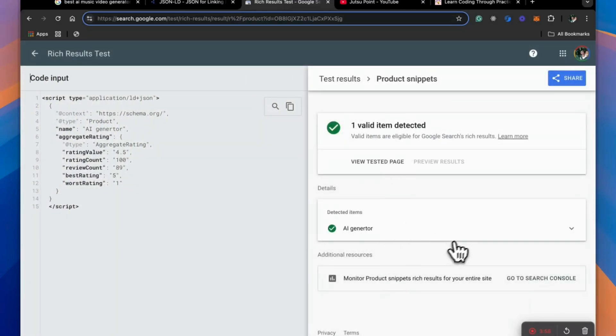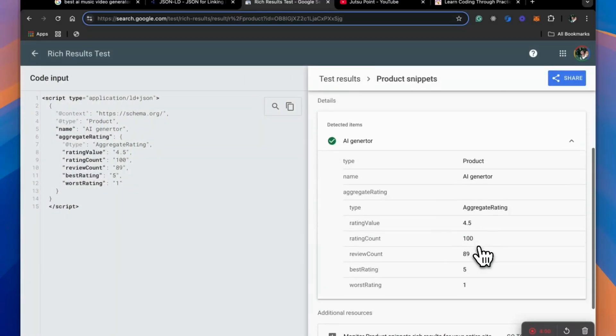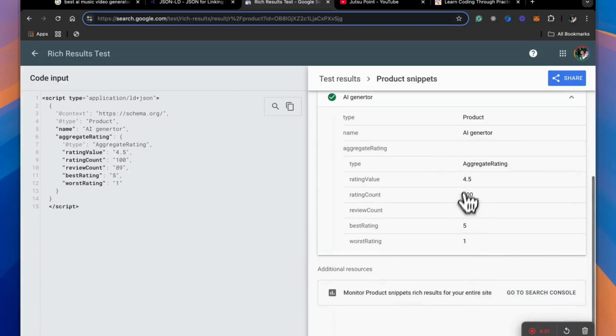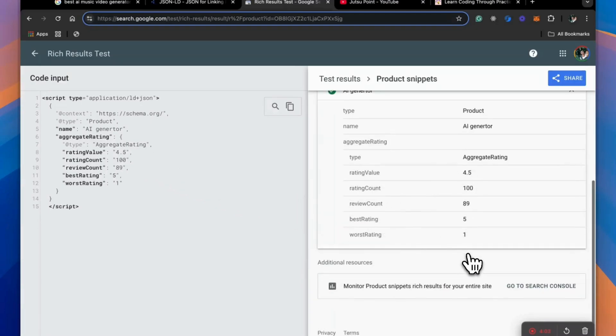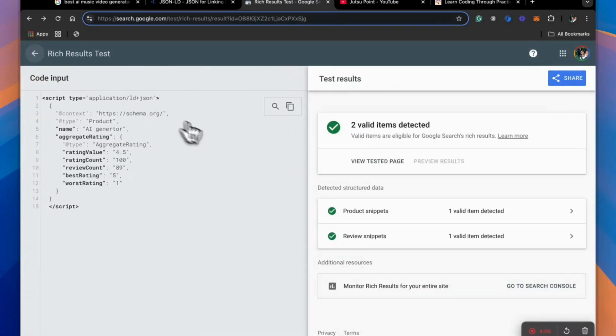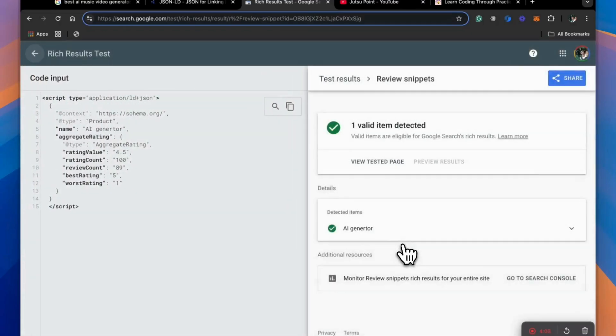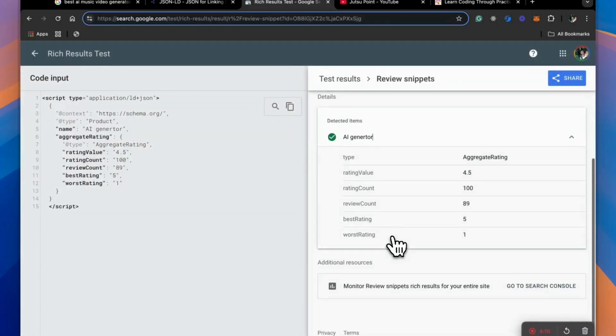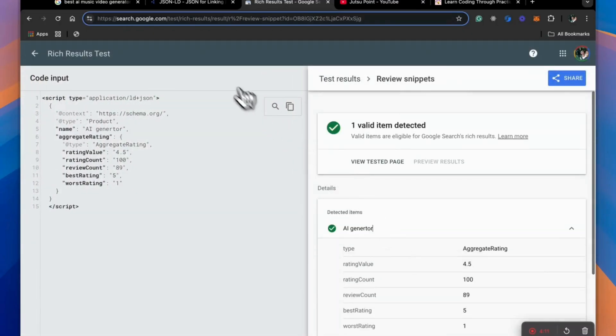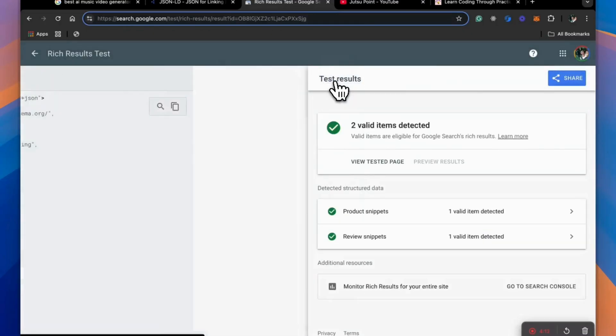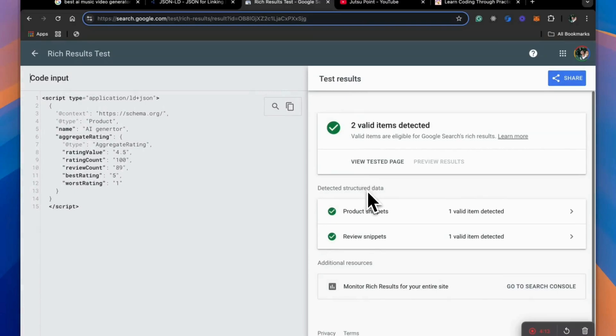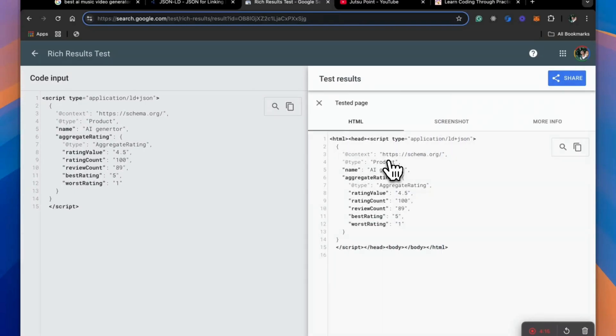And product snippet. And this is the product snippet that it parts from this. And when we go back, we see a review snippets as well.